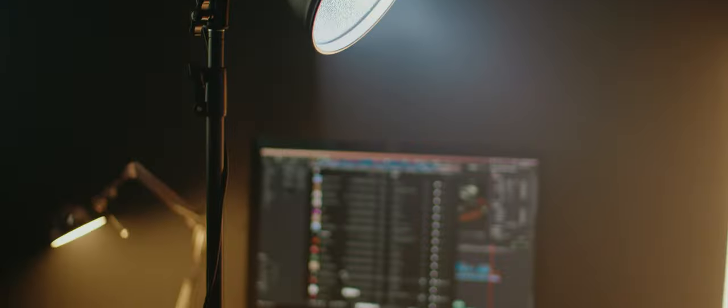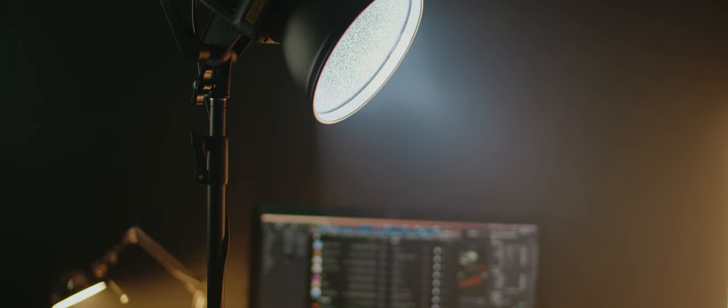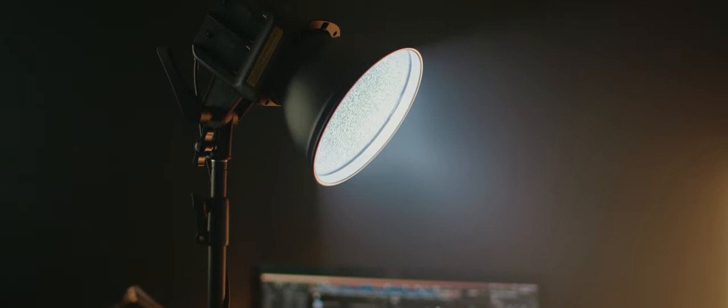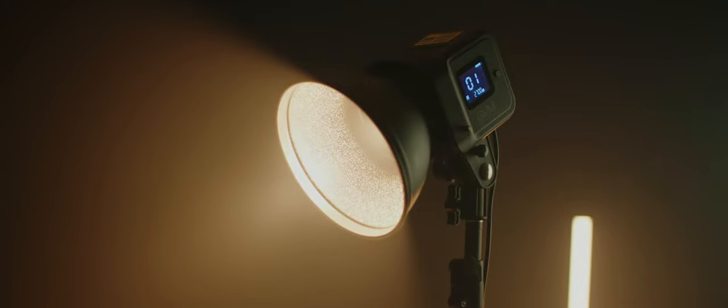Probably my favorite thing about this light is the fact that it's a bi-color light. If you don't know what that is, it means you're able to change the color of this light from a cool blue color to a warm orange color. If you're new to video and filmmaking and you still don't understand why that might be important, let me quickly explain.